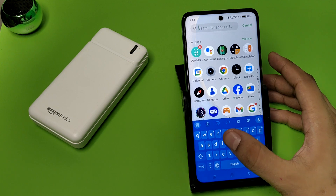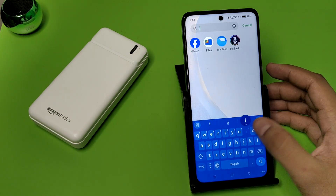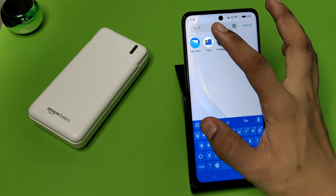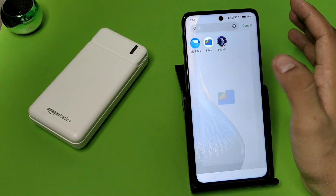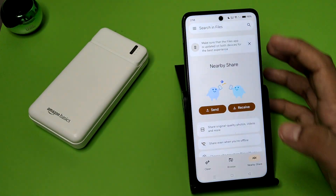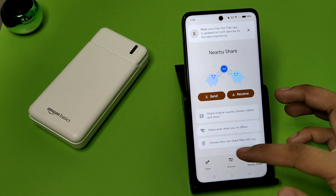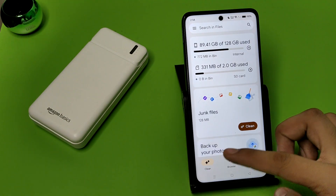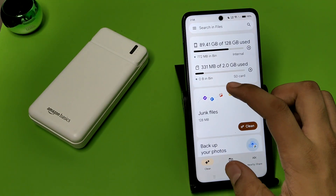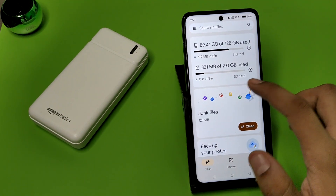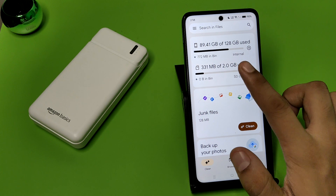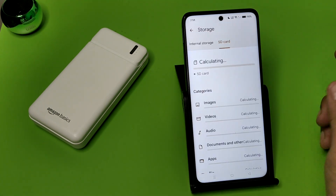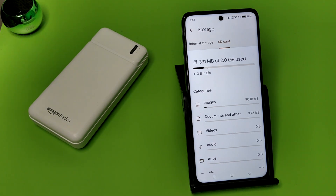You can see the file manager. Simply swipe down, and here you can see the SD card is showing. I hope you like this video.